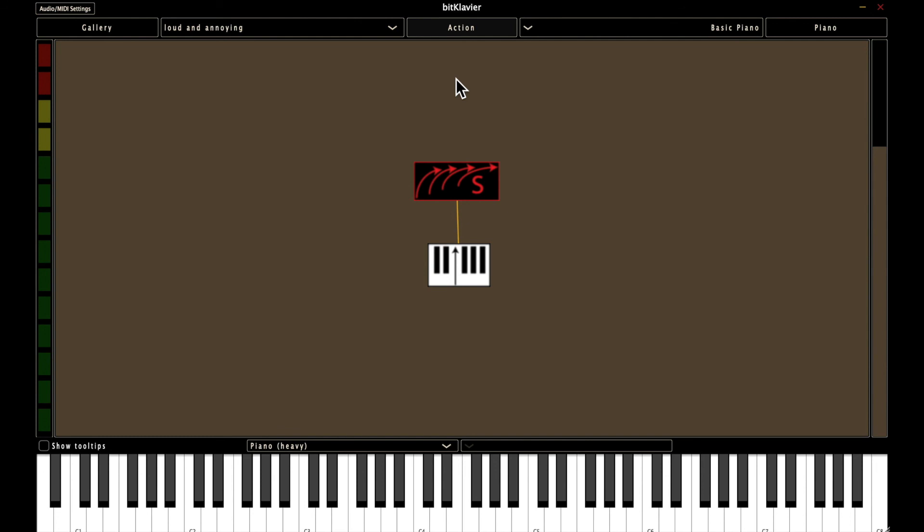Okay, so just to summarize this video, talked about all the different building tools in BitClavier. The next video, we'll finish up the basic piano.